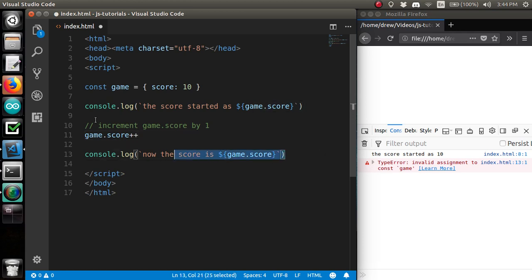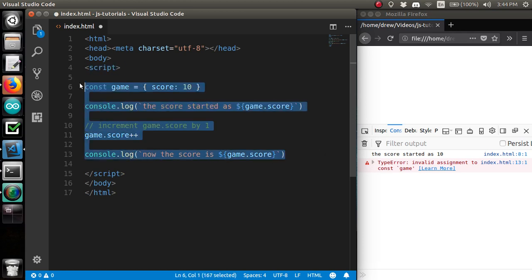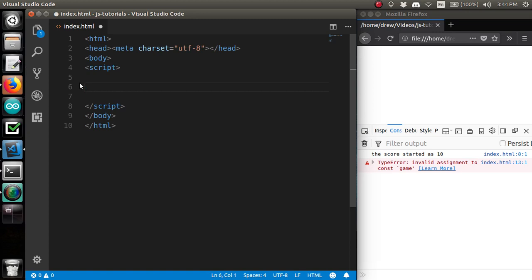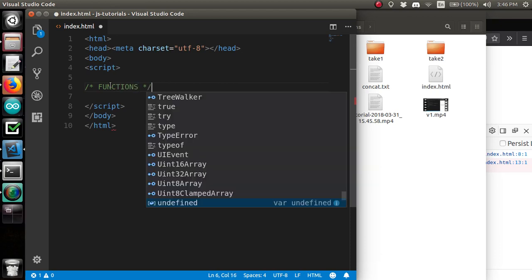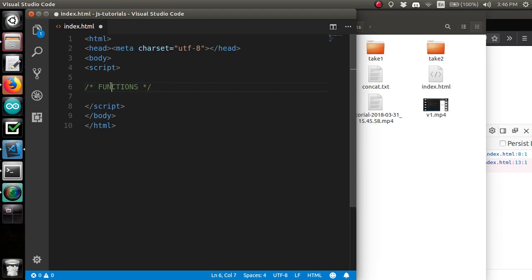That's it for the challenge. Let's talk about functions.